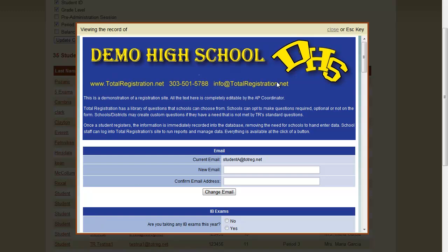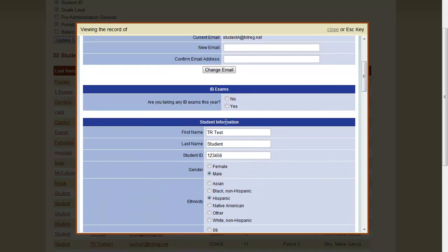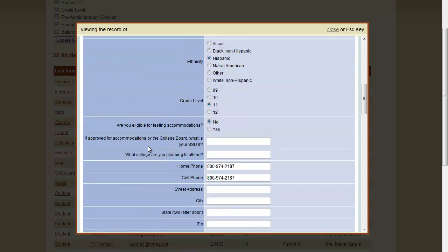This is going to pop up a form that will actually allow us to edit this student's information. Let's say that the student entered the incorrect name. We can edit that. We can edit any of the demographic information here. We could change their phone number and so on.